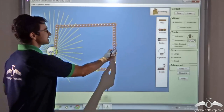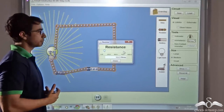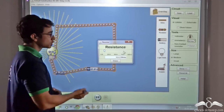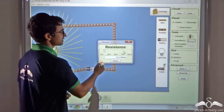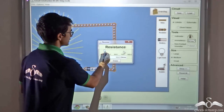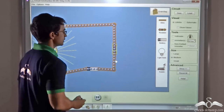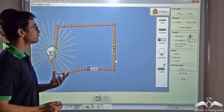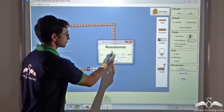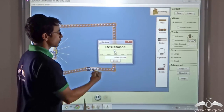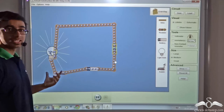Now let us change the value of the resistance. As mentioned, resistance is like the dirt in your pipe — it hinders the flow of current. The current value of resistance is 10 ohms. If I increase it to 20 ohms, the flow of current decreases. If I further increase it to about 45 ohms, the flow of current decreases further and the bulb glows even more dimly.